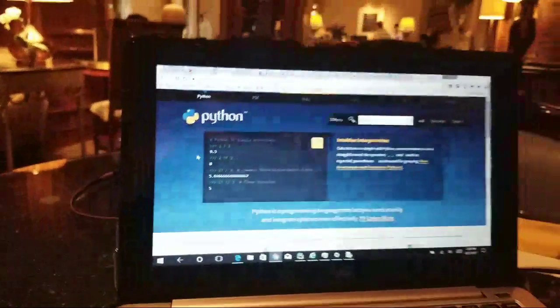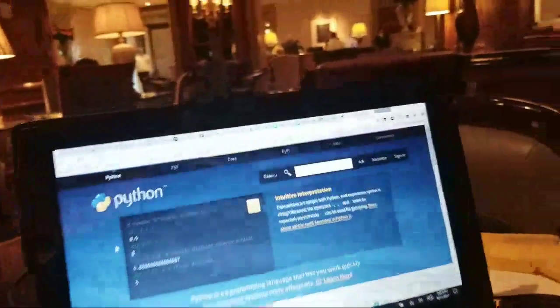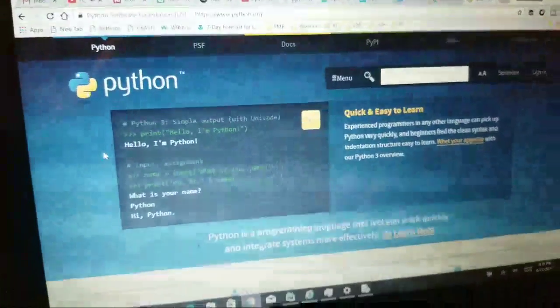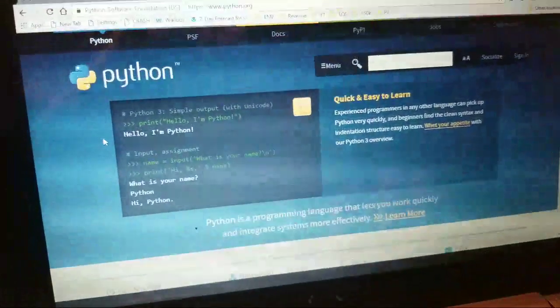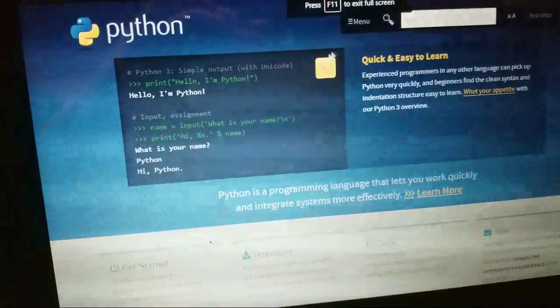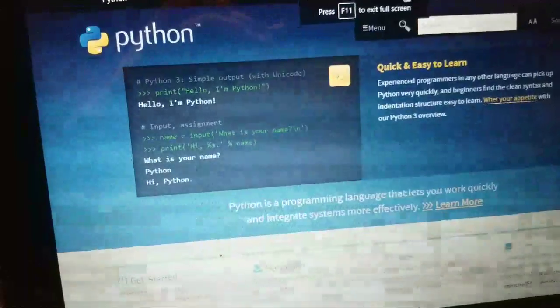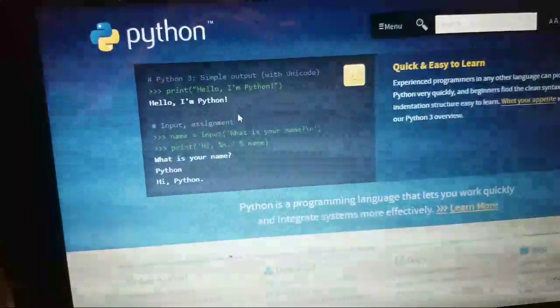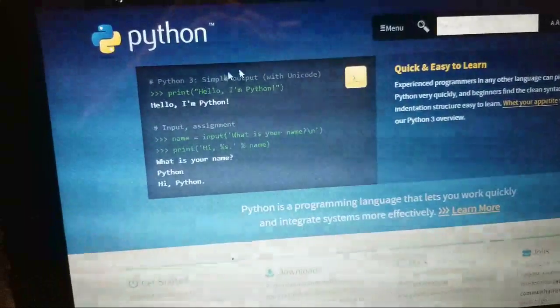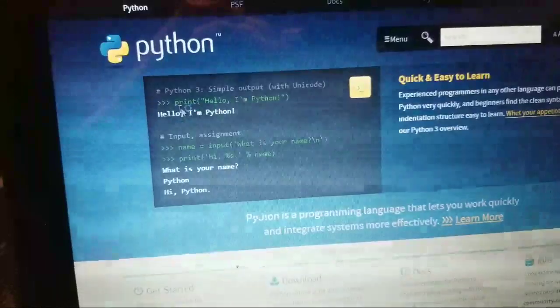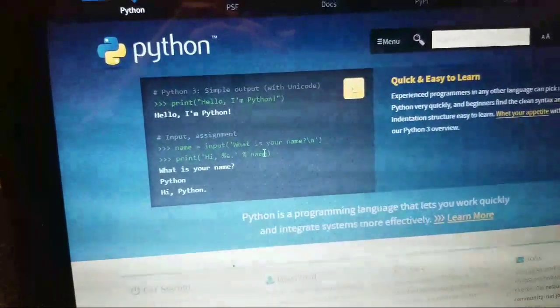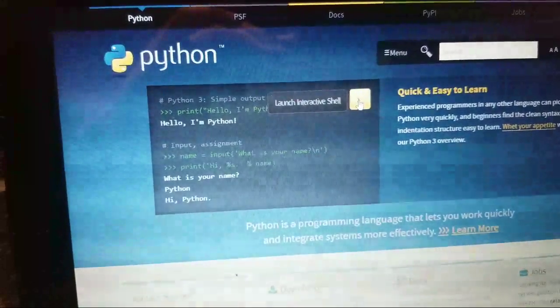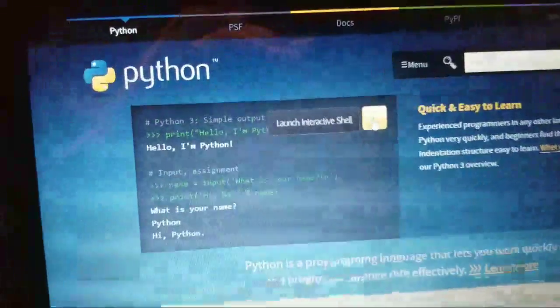I'm going to show you my tip of the day. So take a look right here. This is the Python website where you download the software, but instead of downloading the software, look at what we're going to do. See right here, this little box? This is actually the Python interpreter. It'll normally be playing like a video, but if you click right here, see it says launch interactive shell.